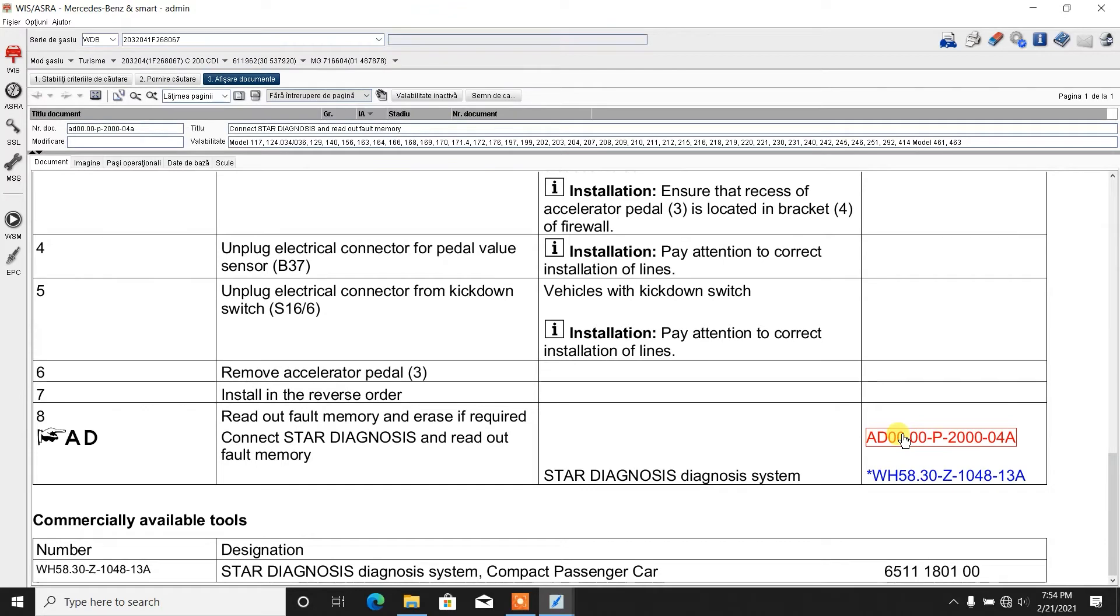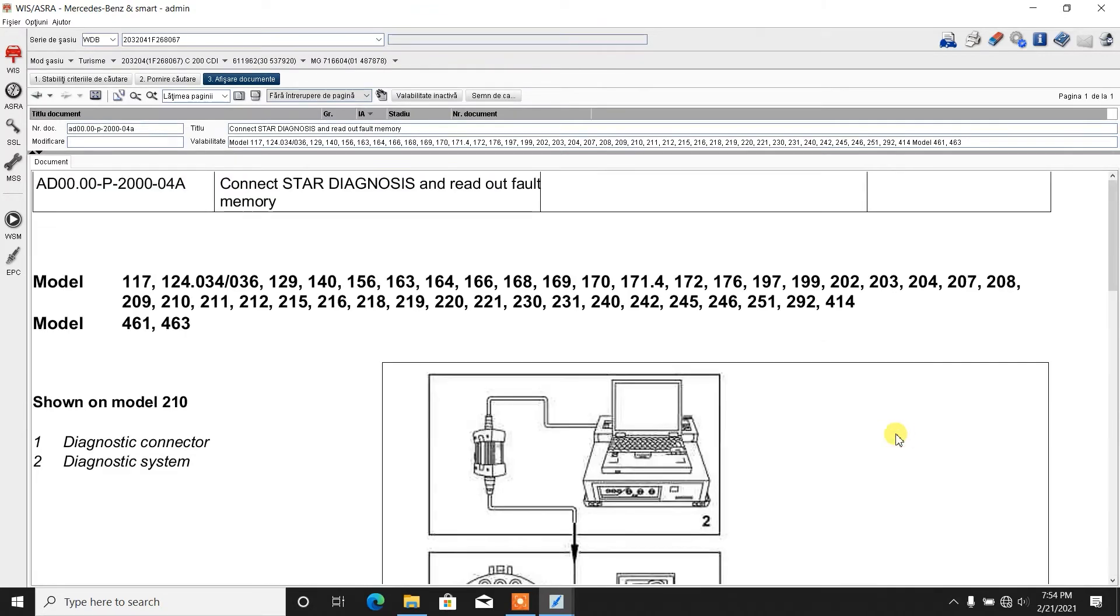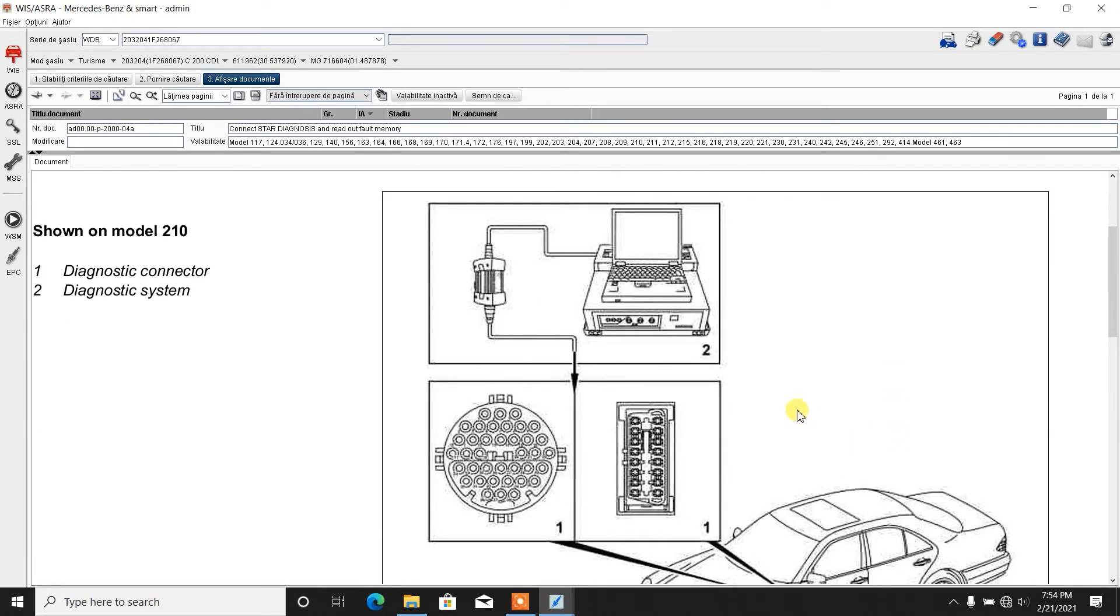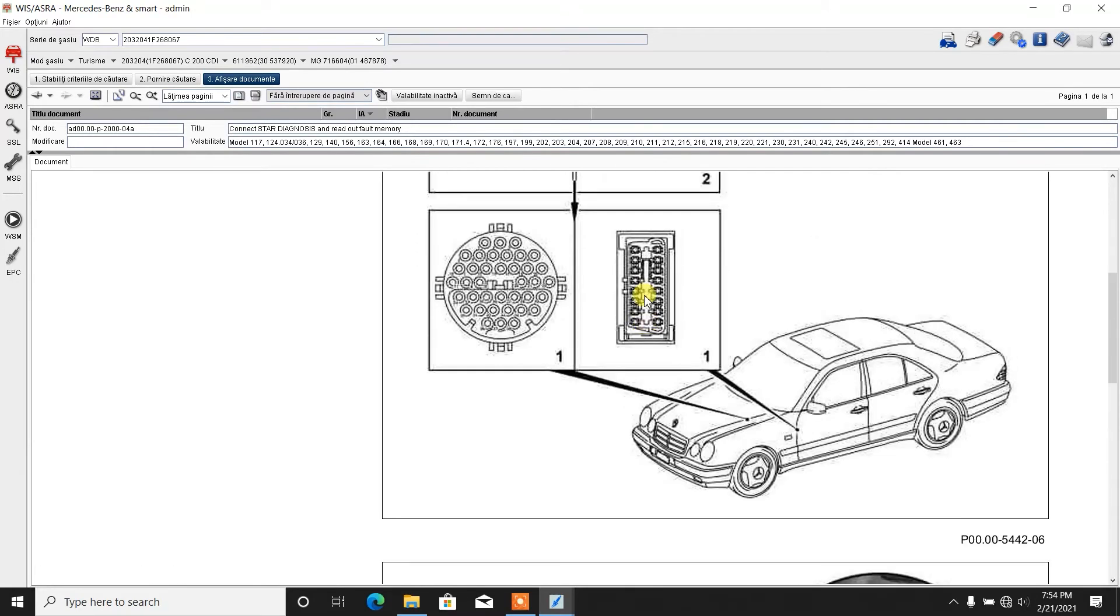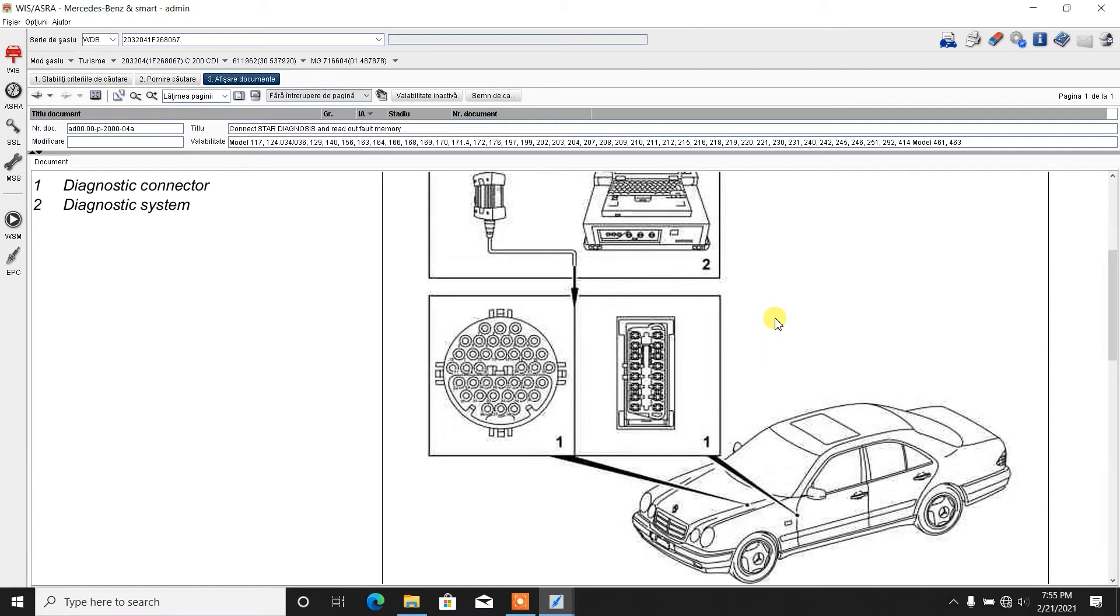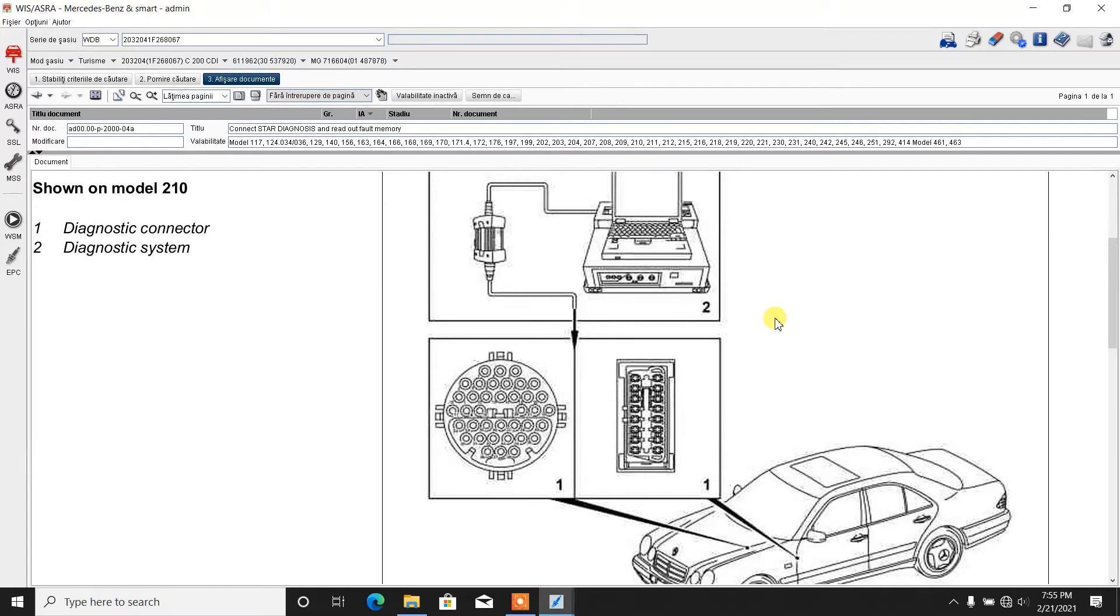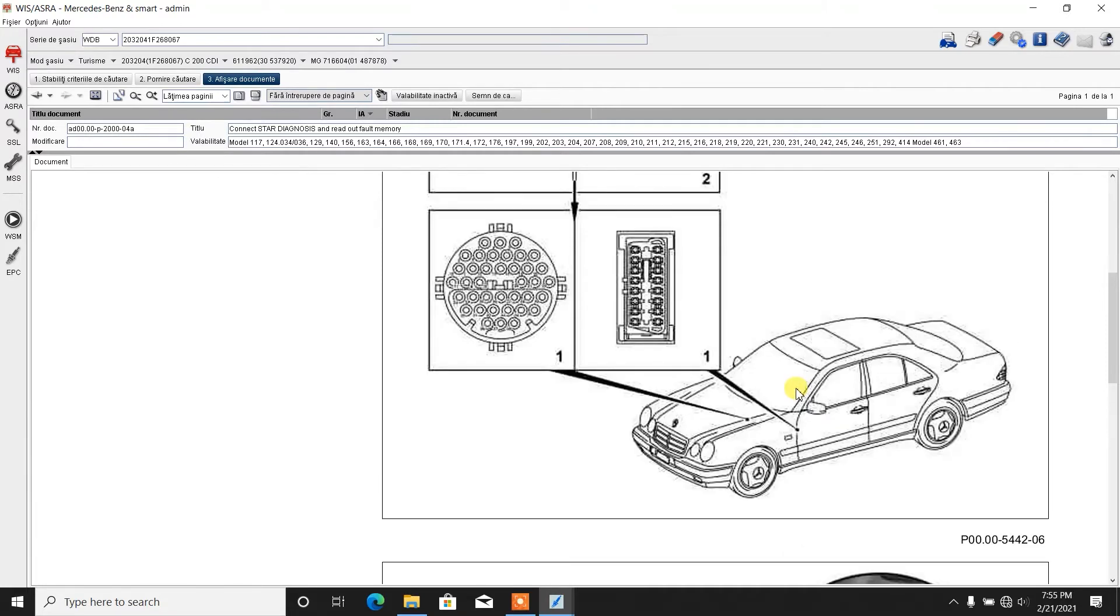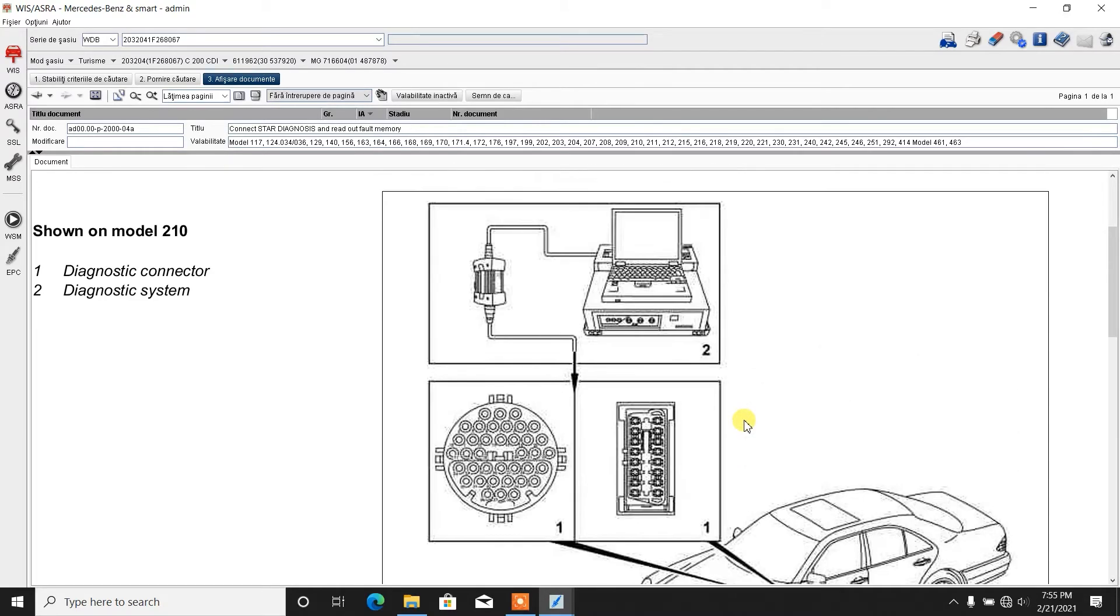Over here you have a document number. If you click it, it shows how to connect the Star Diagnosis system to the vehicle. Basically, what it tells you is that the 203 chassis has the OBD port over here. The first generation of the 210 chassis had the diagnostic ports over here. We don't talk about that, that's old stuff.